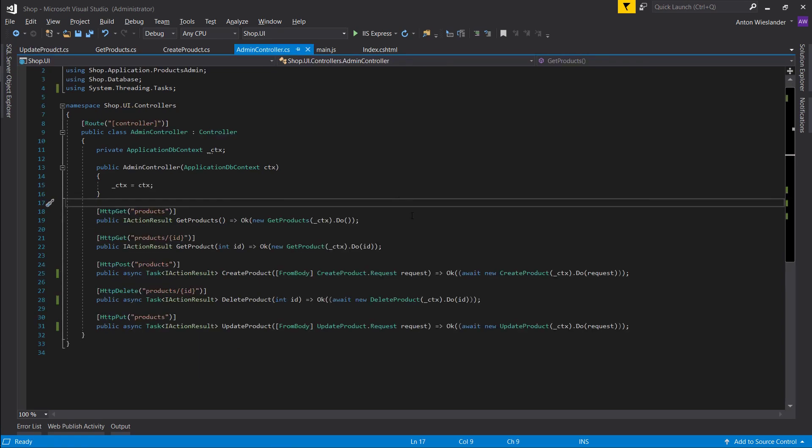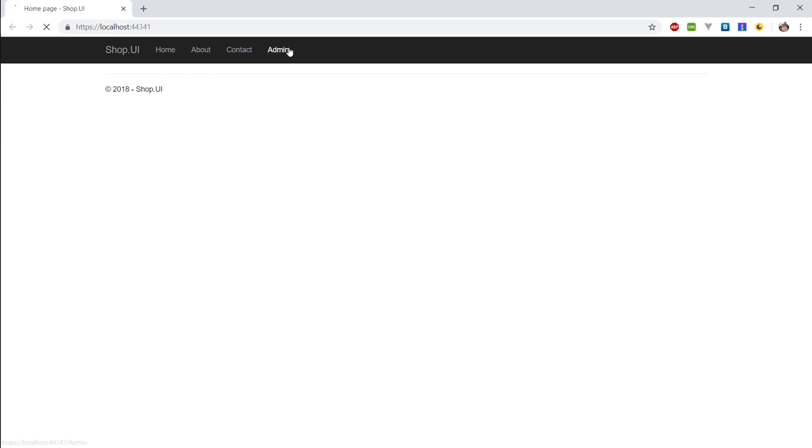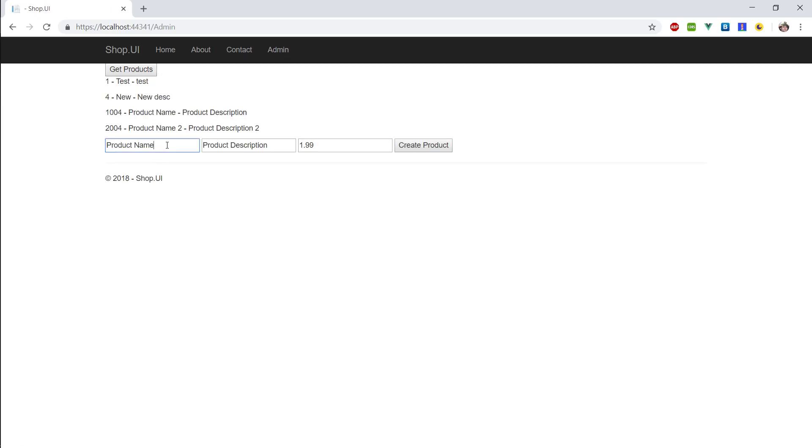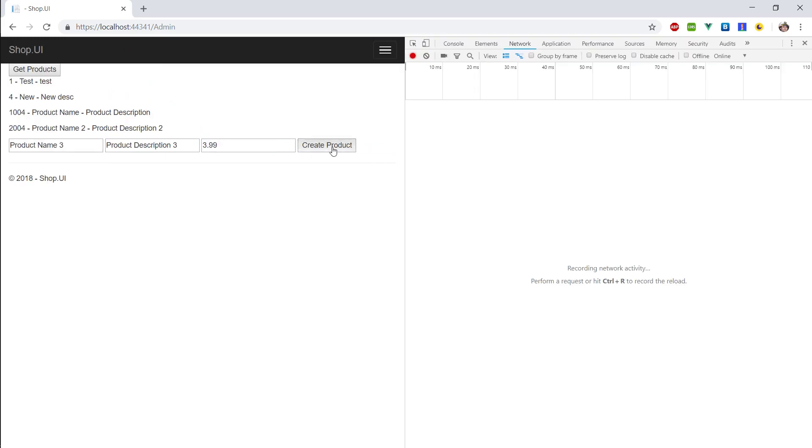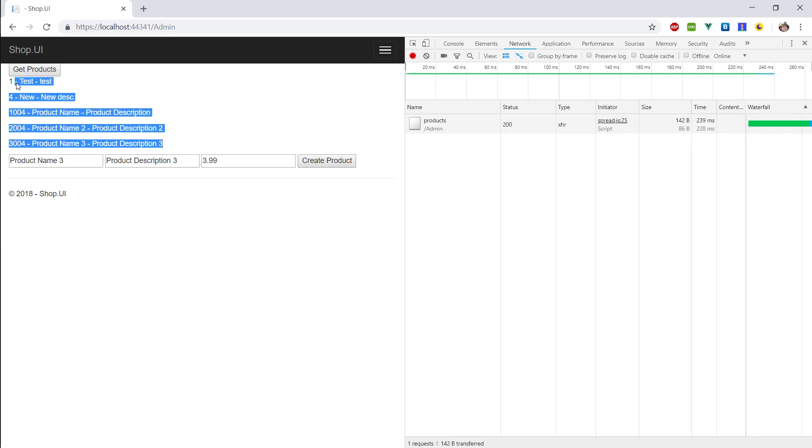So let's test this to make sure this works. So let's get our products. We're going to end up with a lot of products by the end of this. Say 3.99. Let's open our console. Create product. And there we go, automatically adds it to the list. Good stuff.